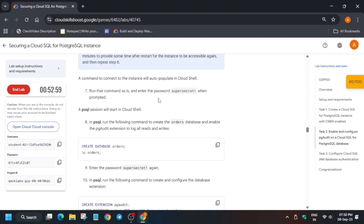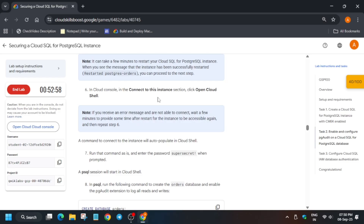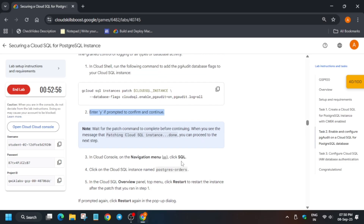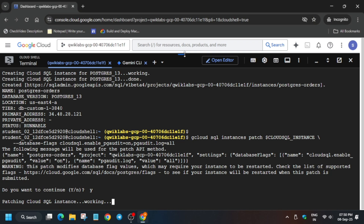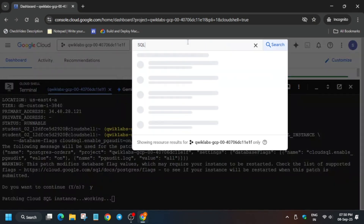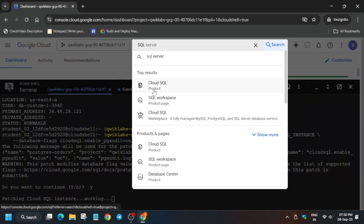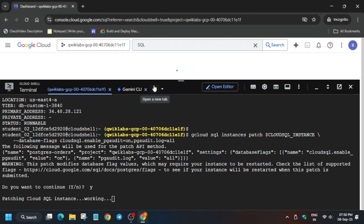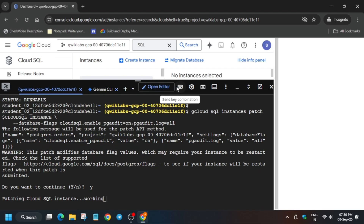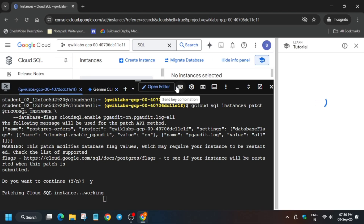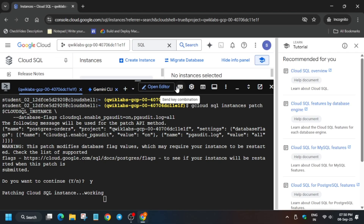Now we have to move to the SQL section and then restart the instance. First, copy 'SQL' and on the search box just type it and open the SQL product. Click on it and then we have to restart it. You can minimize the Cloud Shell and remove the unwanted pop-up too. Just stay tuned as I am doing — I am showing you how you have to do it.